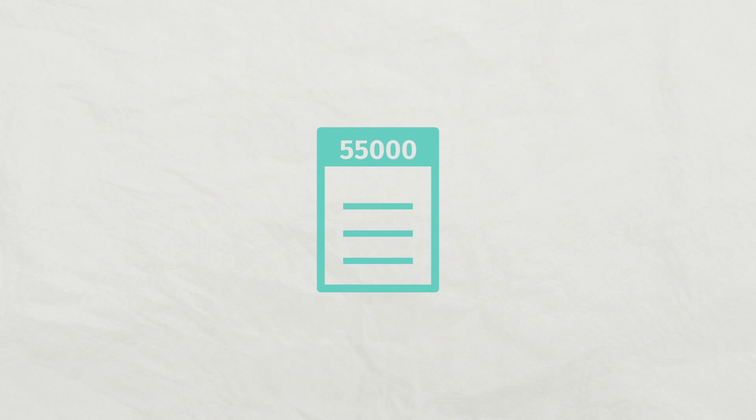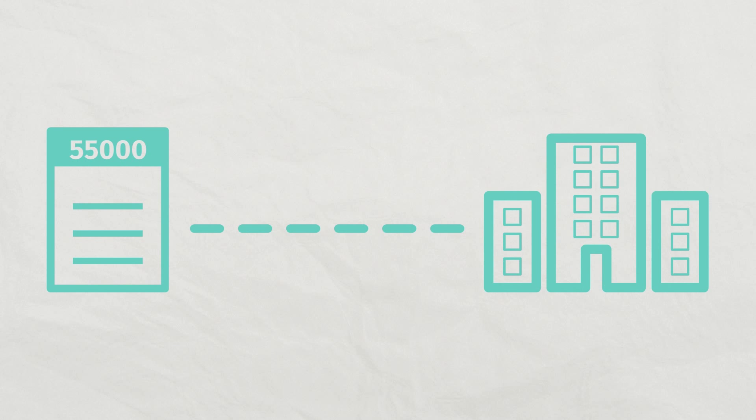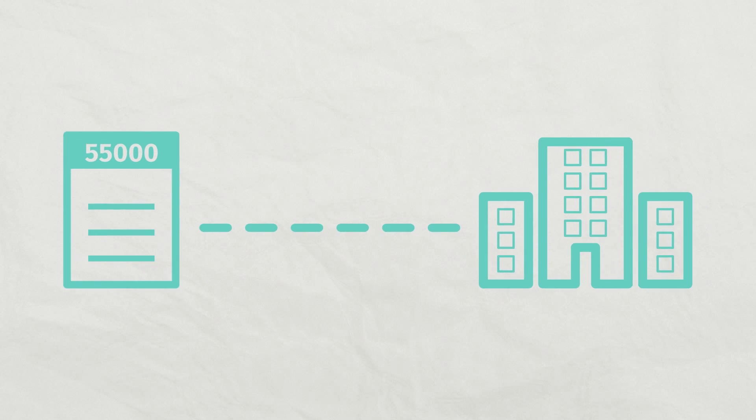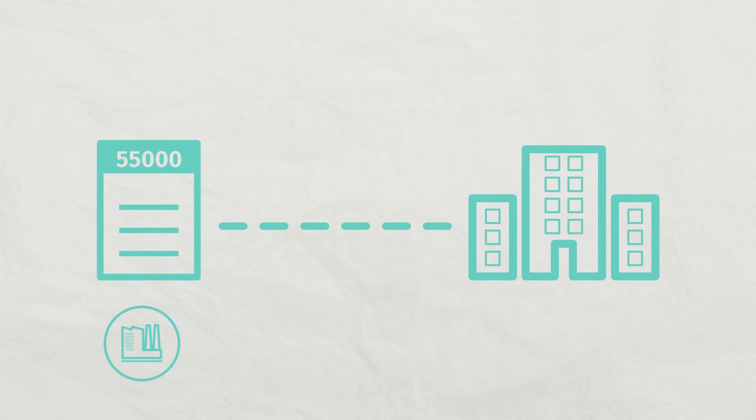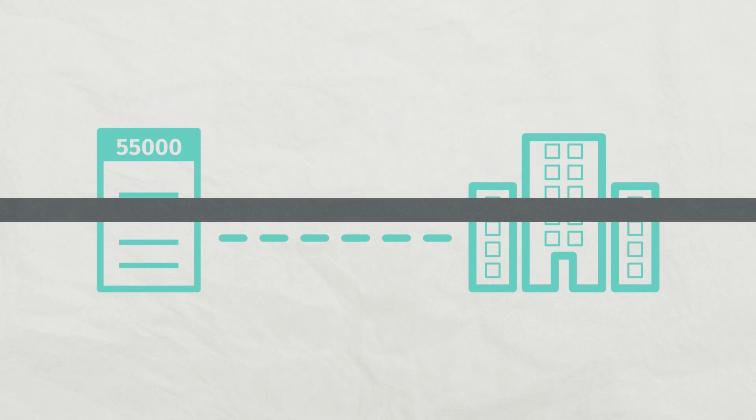The new ISO 55000 standard is the only standard that guides companies on how to merge asset management and corporate, financial and operational objectives.